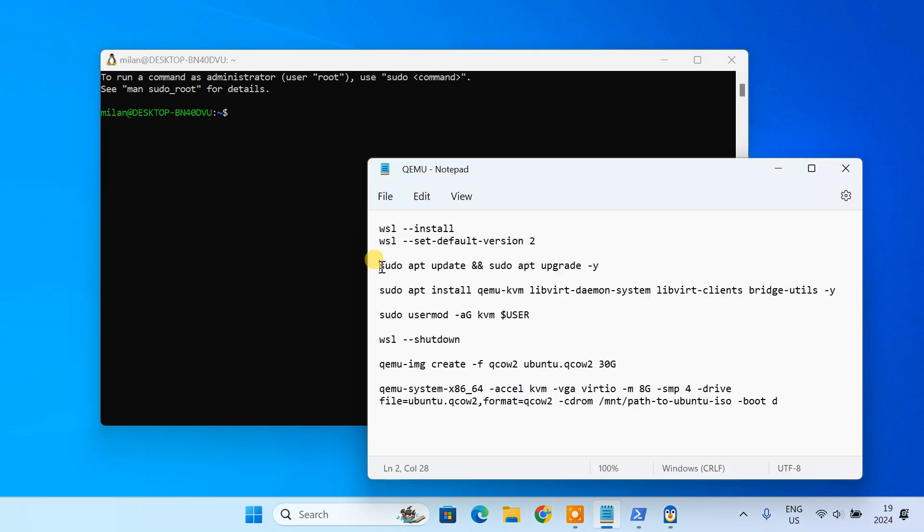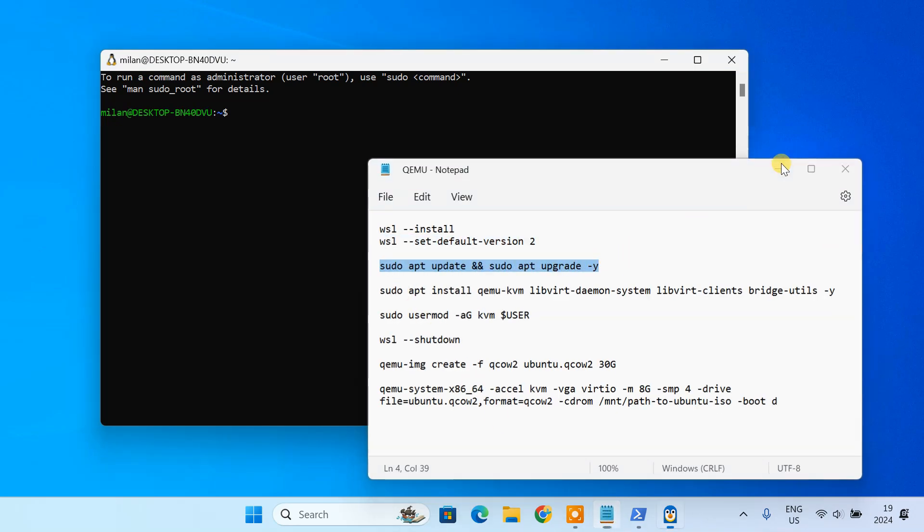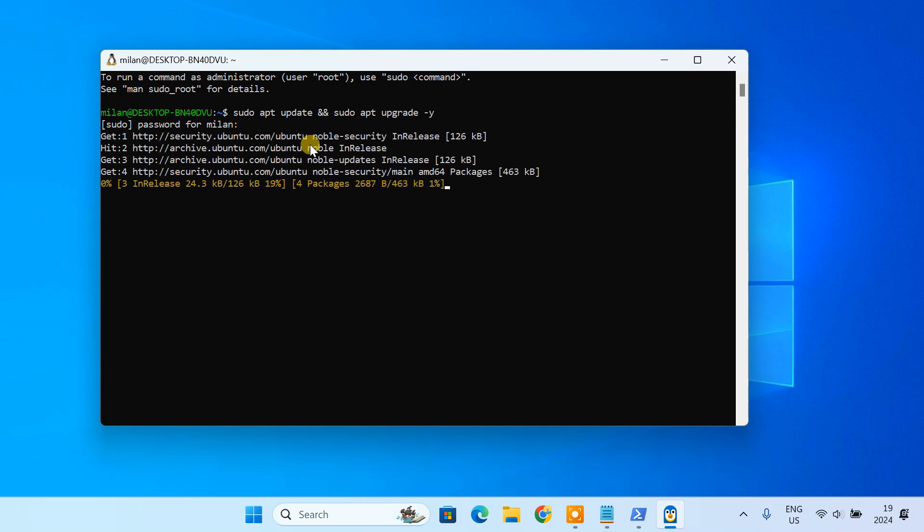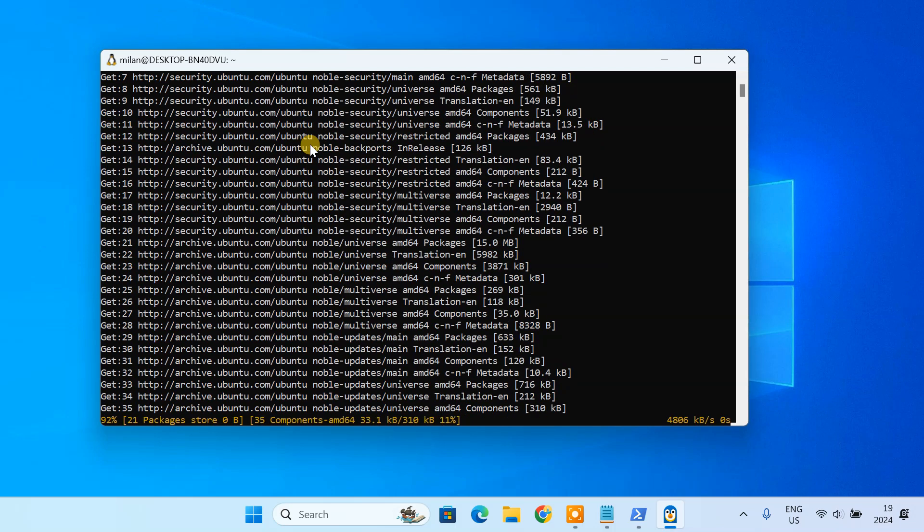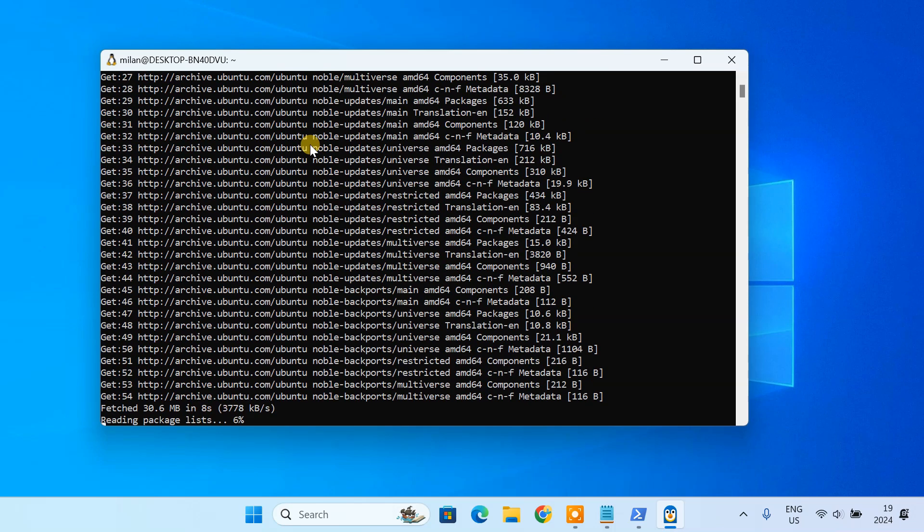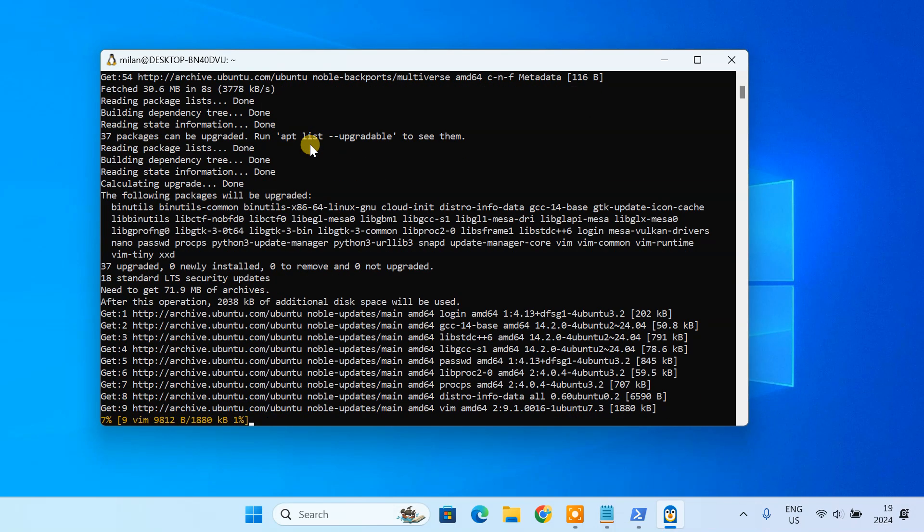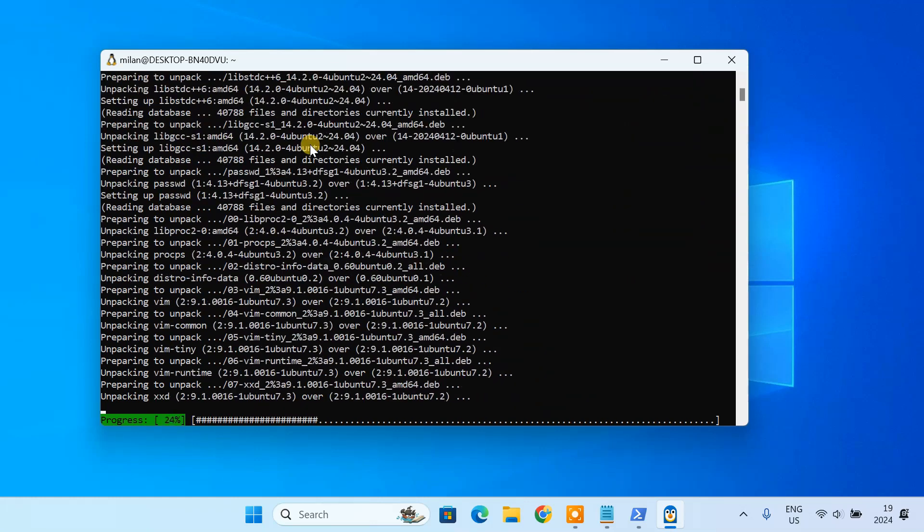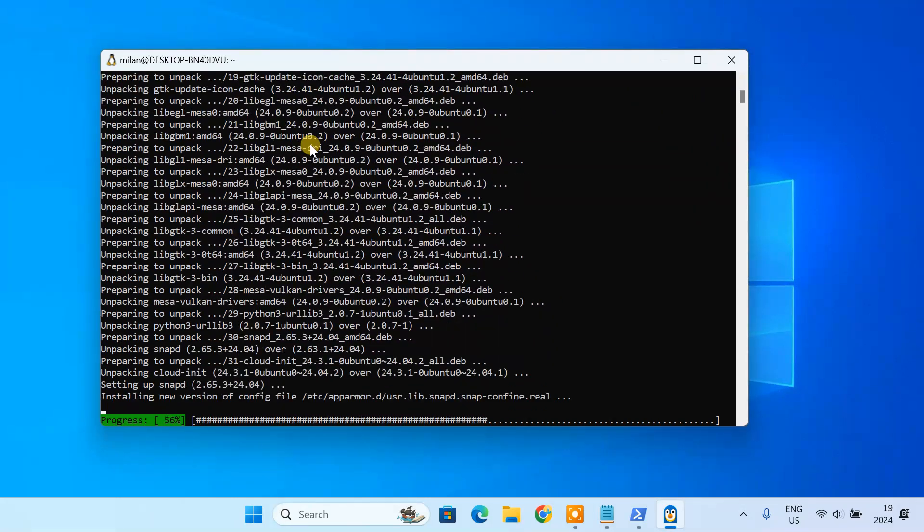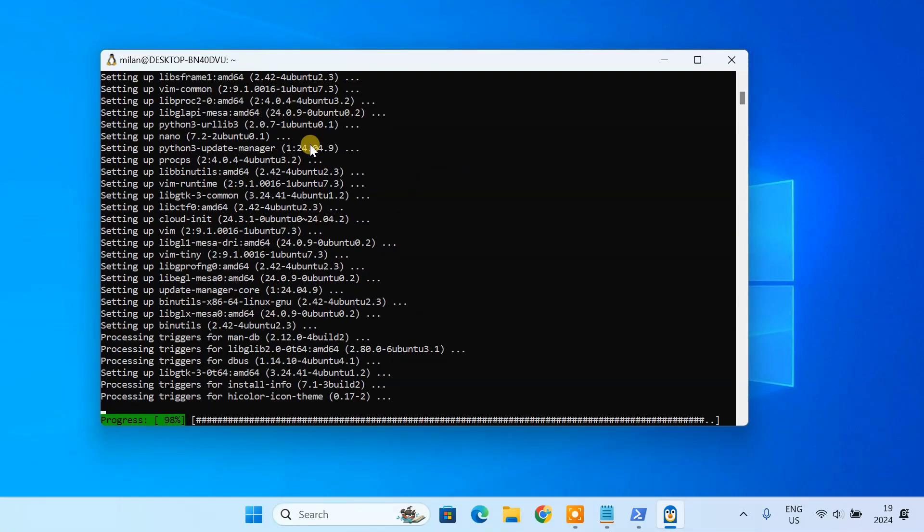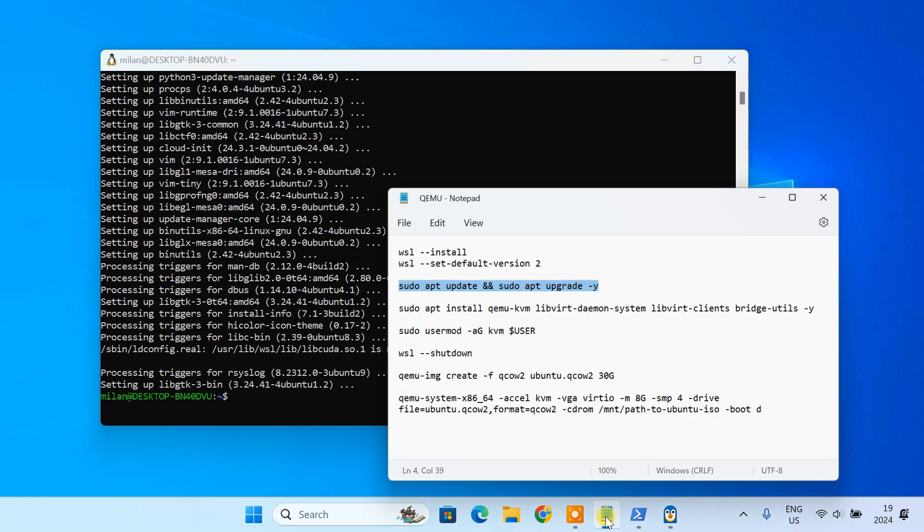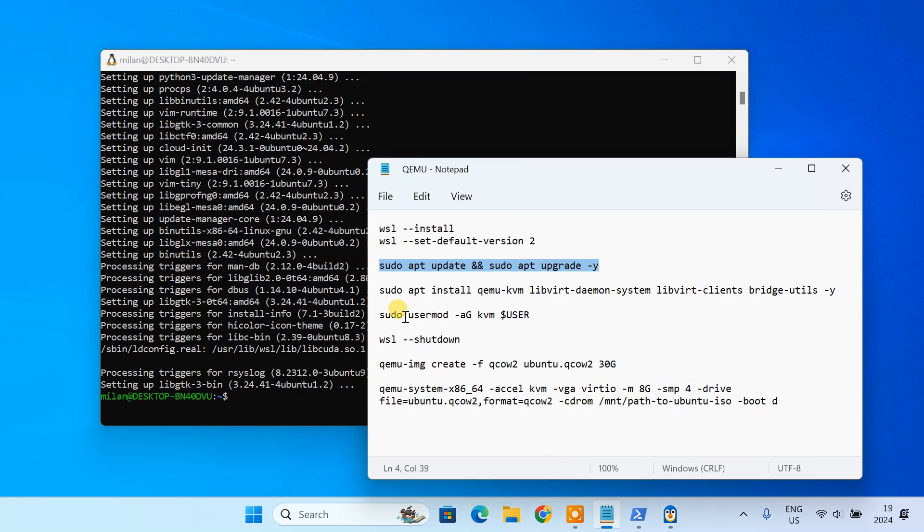We need to update the package list in our Linux environment. Now, we are ready to install QEMU and KVM. In the WSL terminal, type this command to install both packages.